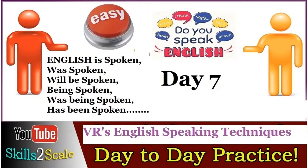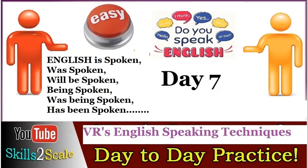Hello friends, welcome back to our Do You Speak English series with VR's English speaking techniques. Today we'll practice day 7, mostly on the is spoken, was spoken, will be spoken, being spoken kind of sentences for day-to-day practice. Let's start our session.